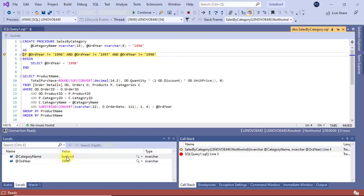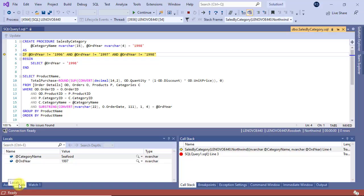You can also see the current values of each variable or parameter in the debugging windows like locals window.